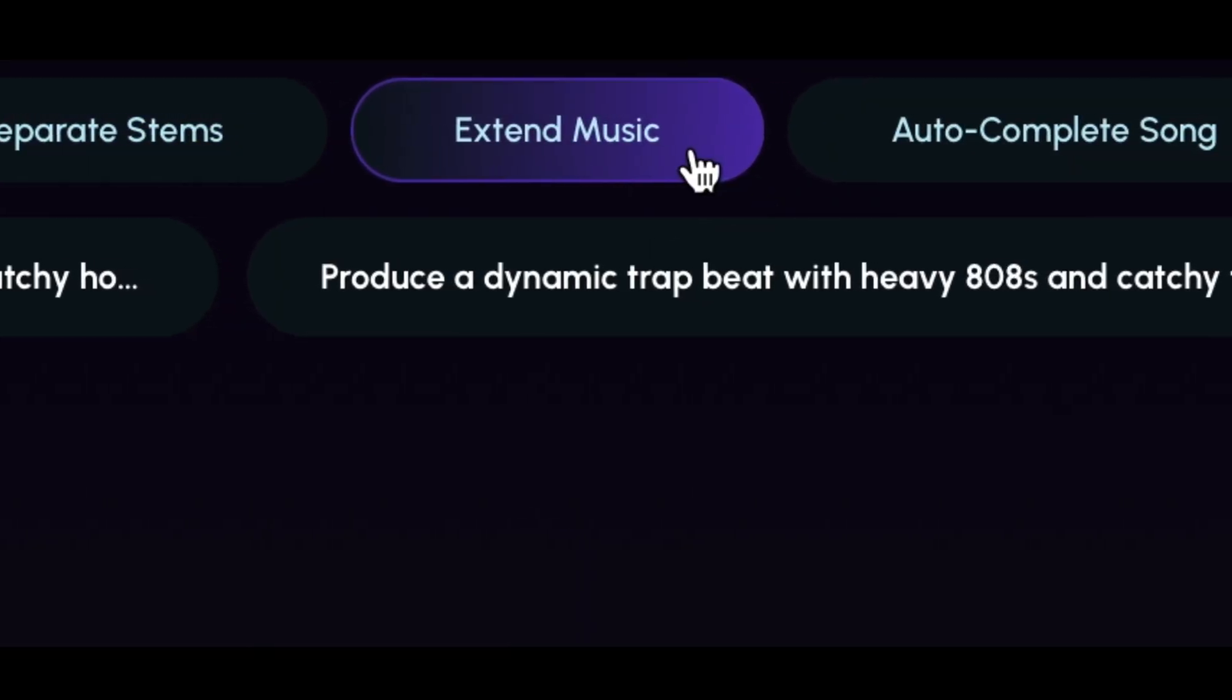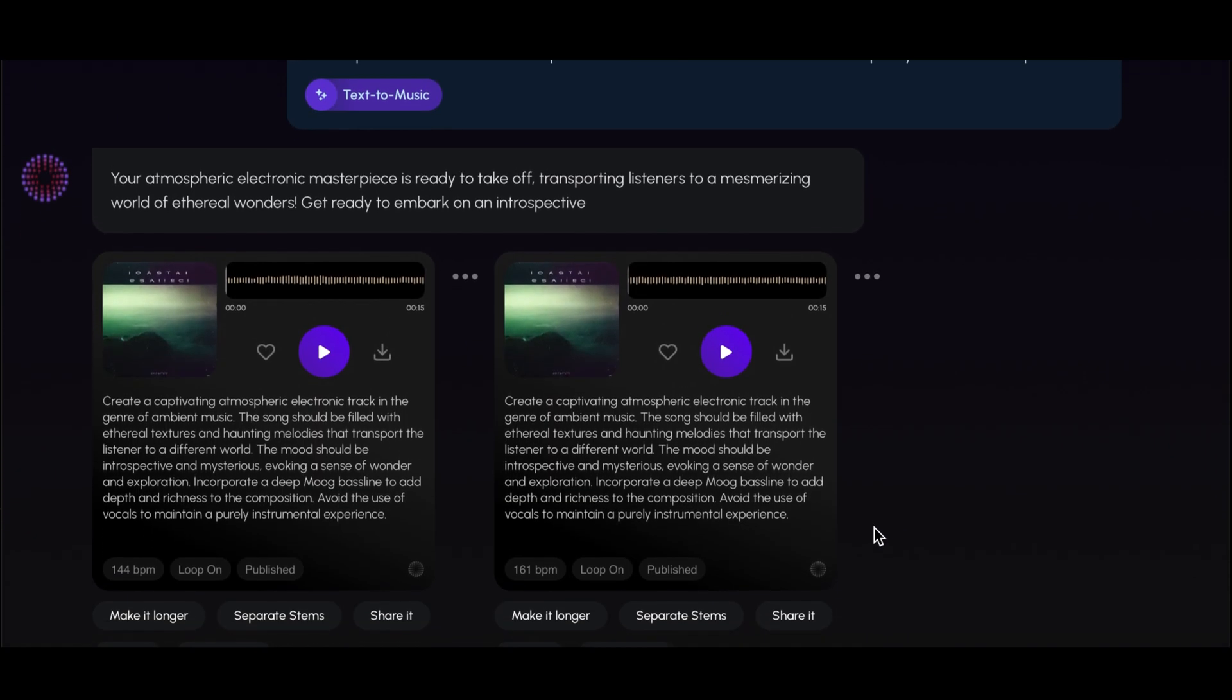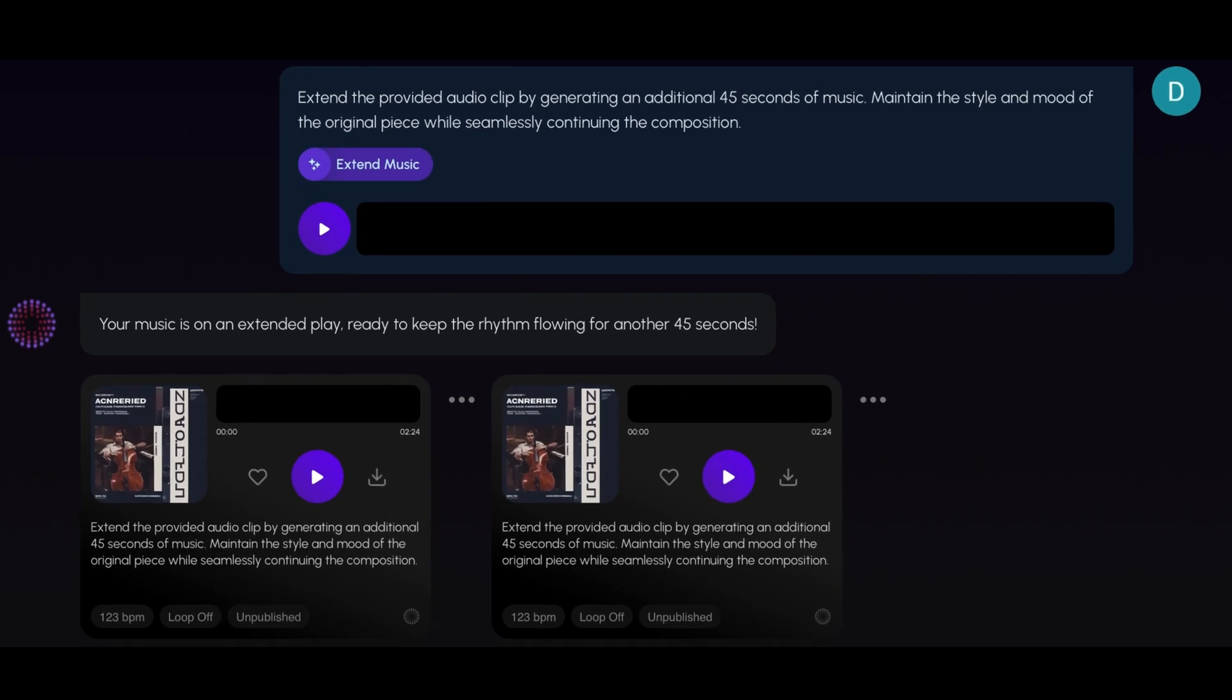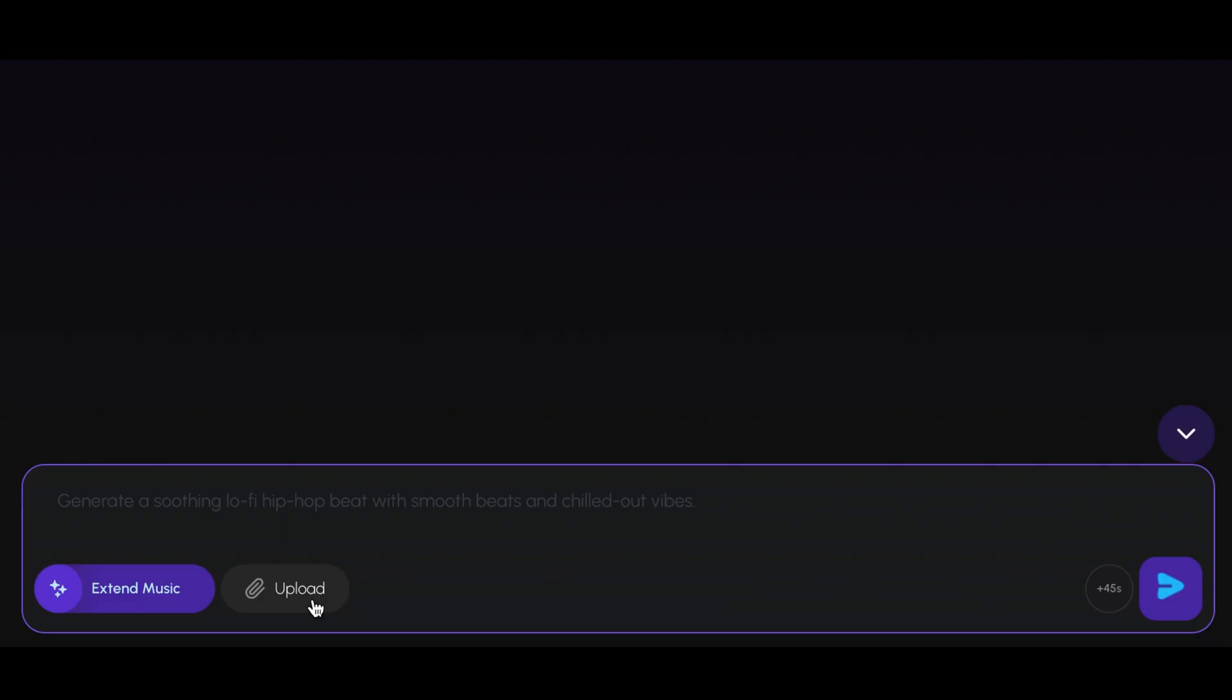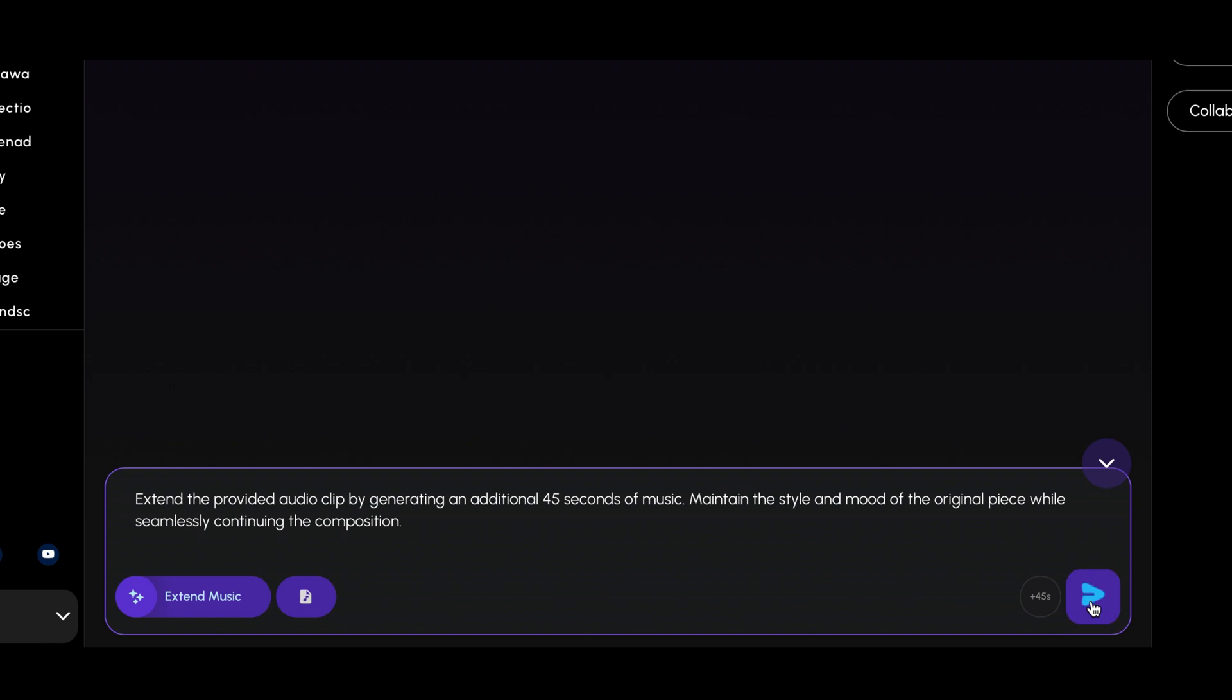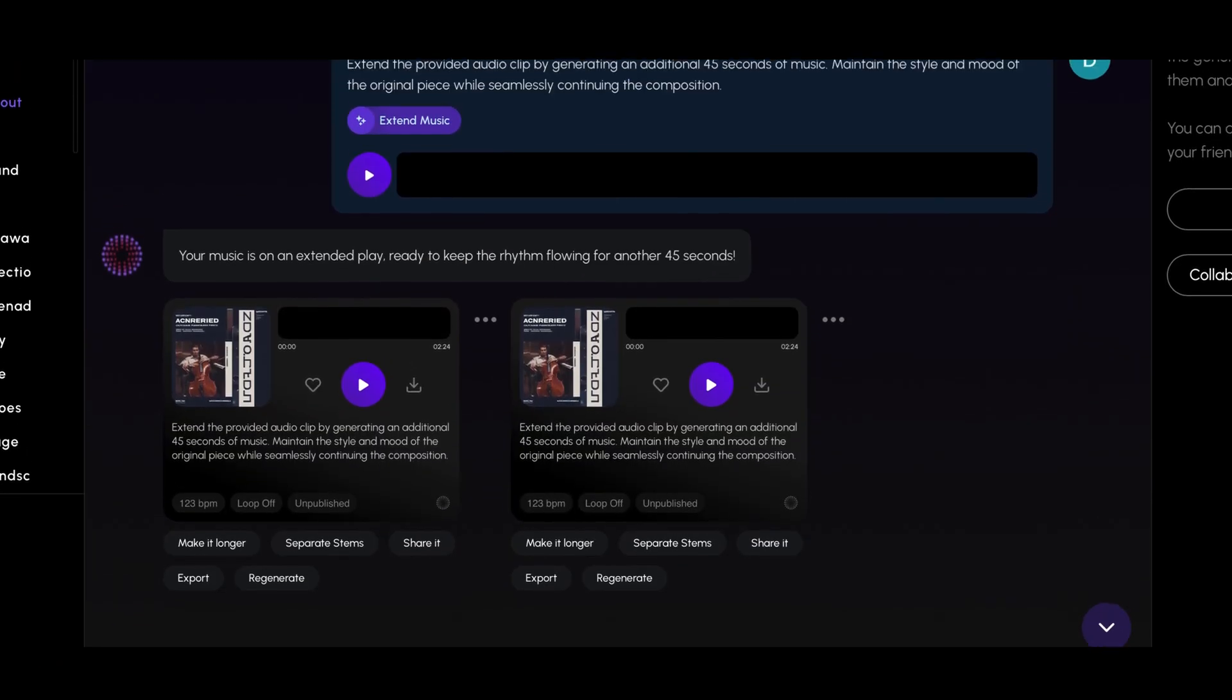The Extend Audio feature allows you to expand your audio track seamlessly. Whether you're working with Soundverse-generated tracks or your own compositions, this tool lets you break free from the constraints of fixed audio lengths. Let's take a short audio clip and extend it for our project needs. With just one click, you can extend the audio without losing its quality or flow.